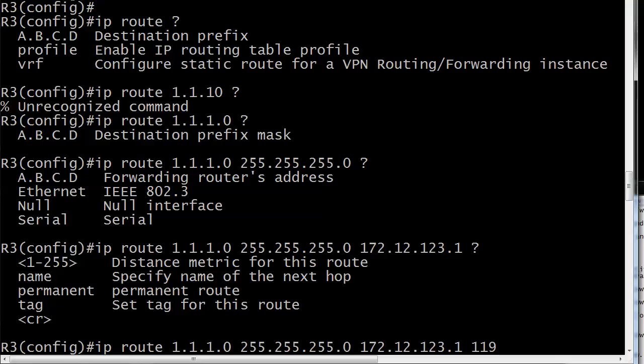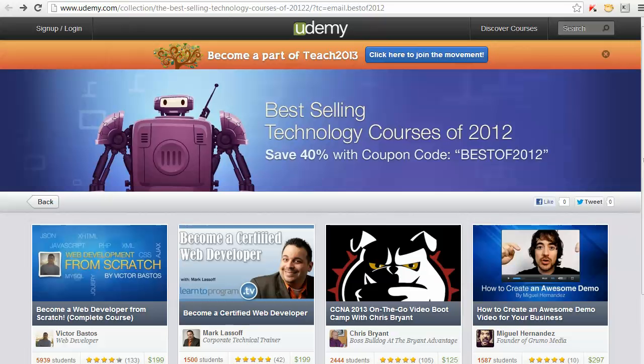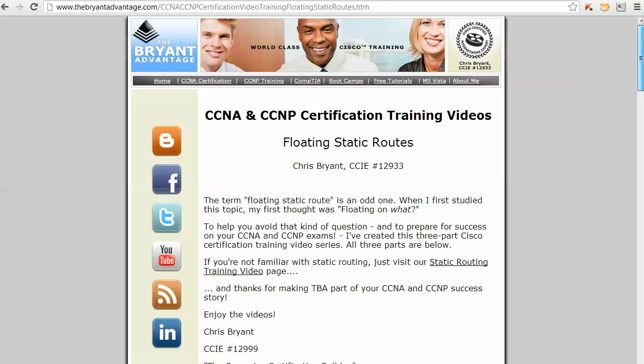Because what you're doing in this case is creating a floating static route. And the first time I heard that term, it did really throw me. Floating static route? Floating, as I put here on my website, floating on what?